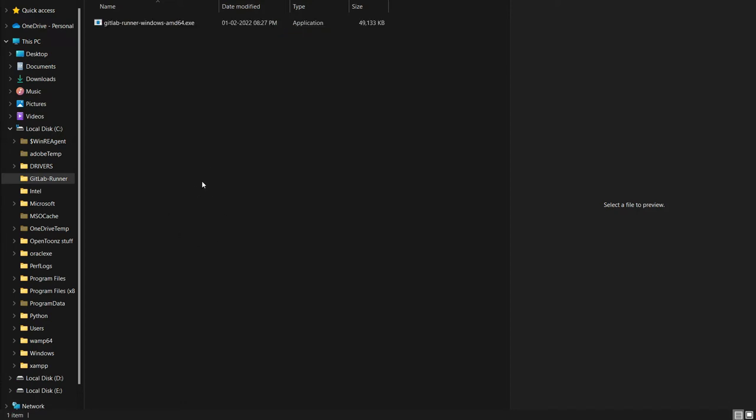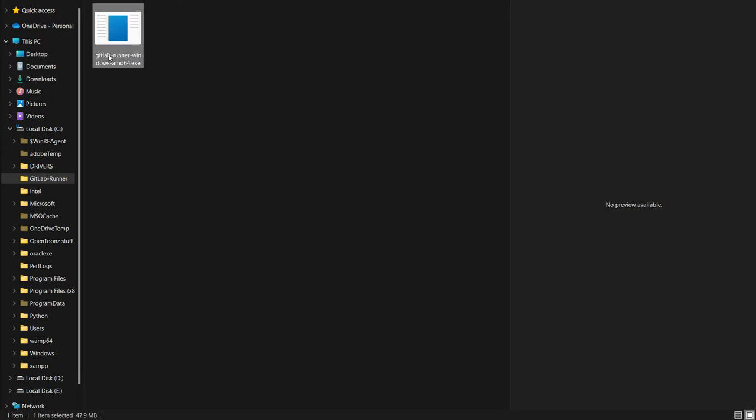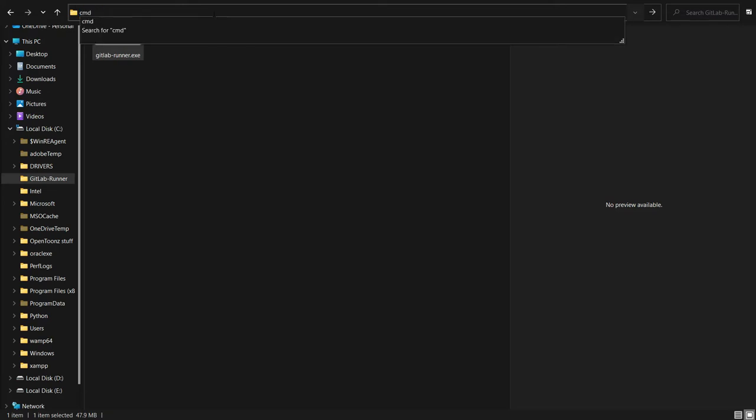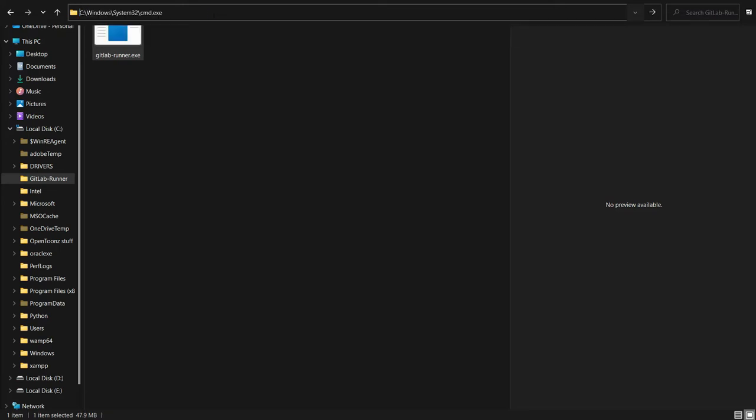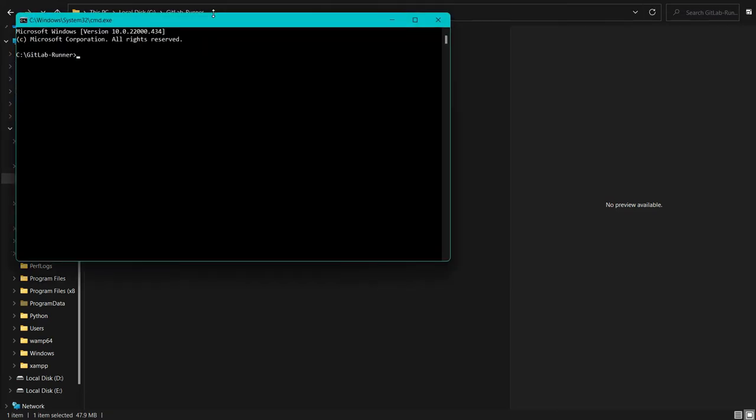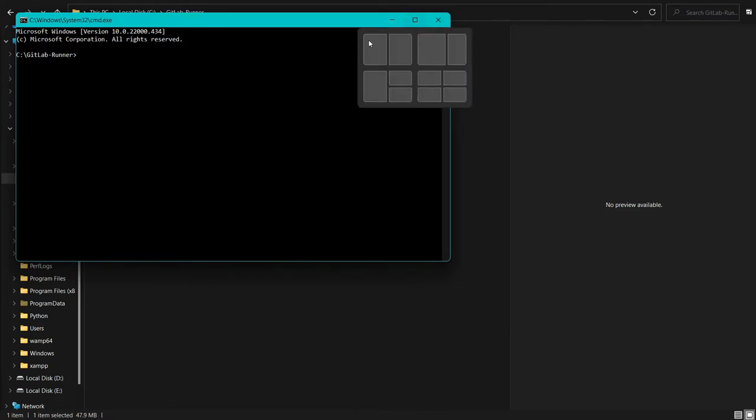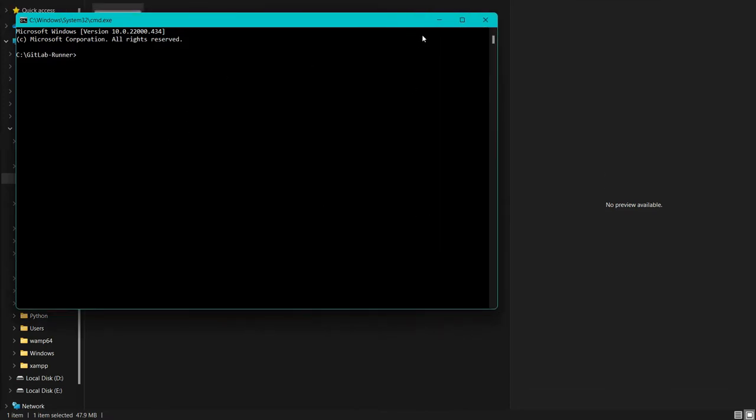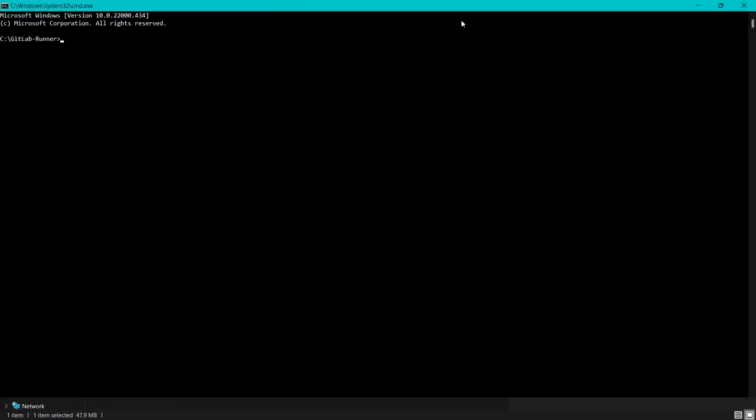Now I want to rename this file because it's too long. Now for installing, we have to open this folder in our command prompt. Here I will simply type cmd. It will open this folder in our command prompt.